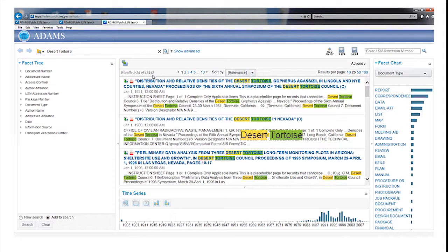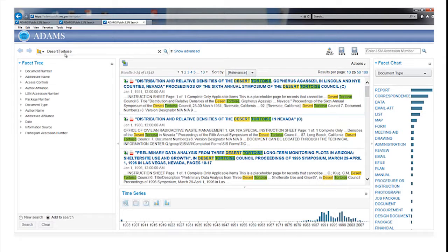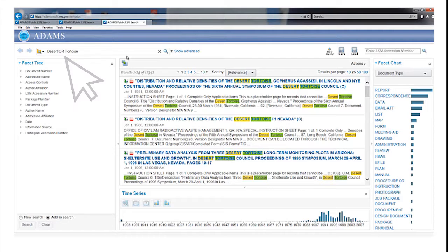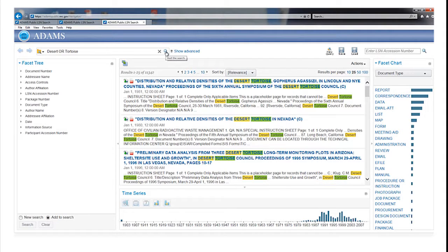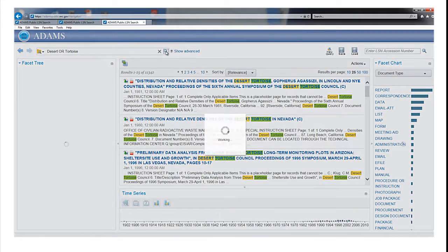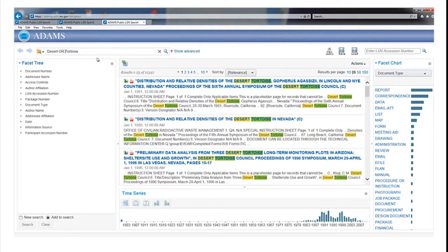The results section highlights the search terms you used. If you insert the word OR in caps between Desert Tortoise, the search expands to include records that have either word in them, which produces many more results.